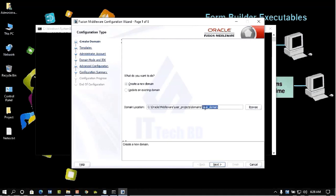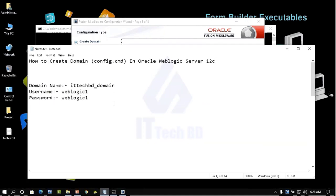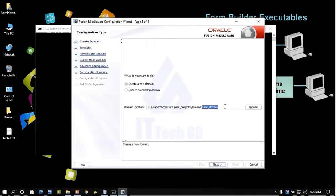Select 'Create Domain'. By default the domain is called 'base domain', but you can change it to any name. I will give my domain name as 'ittechbd_domain'. You can copy and paste the name here.